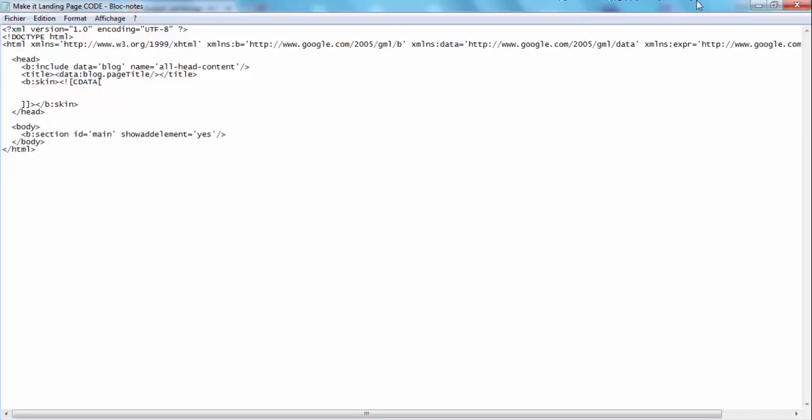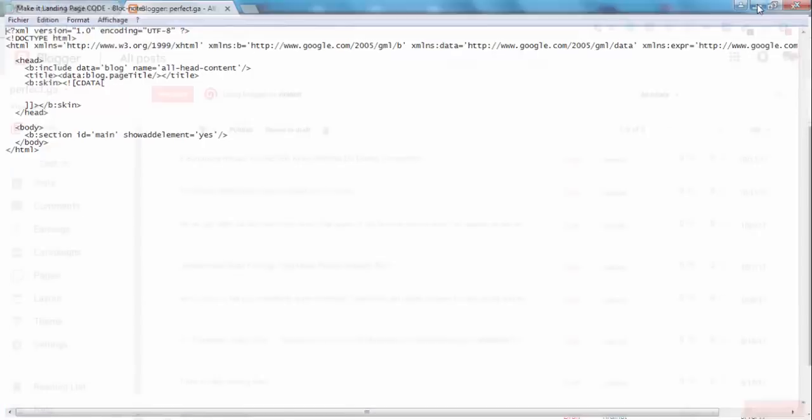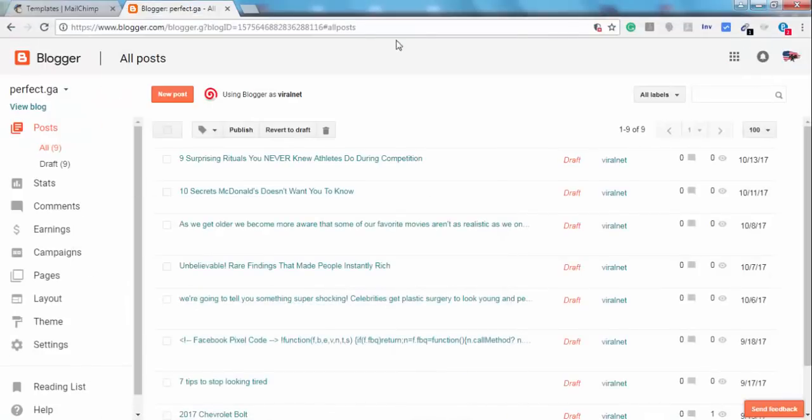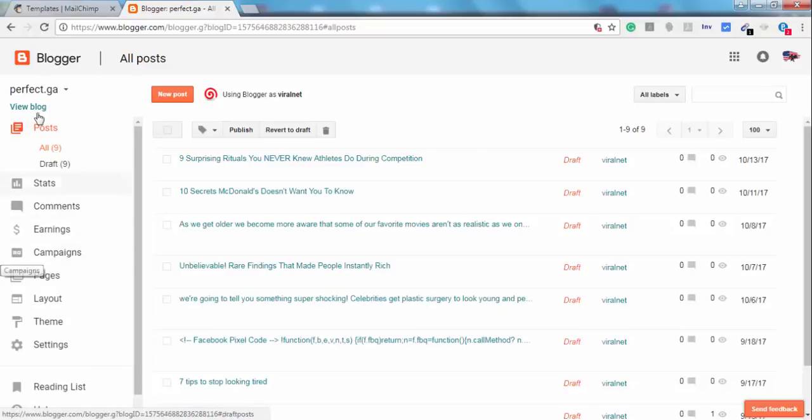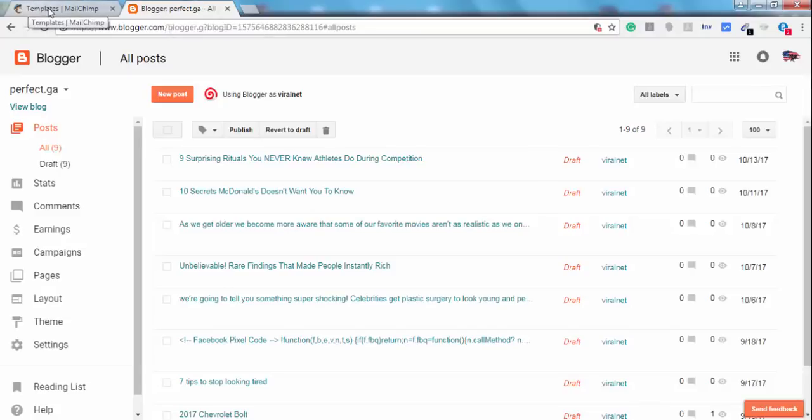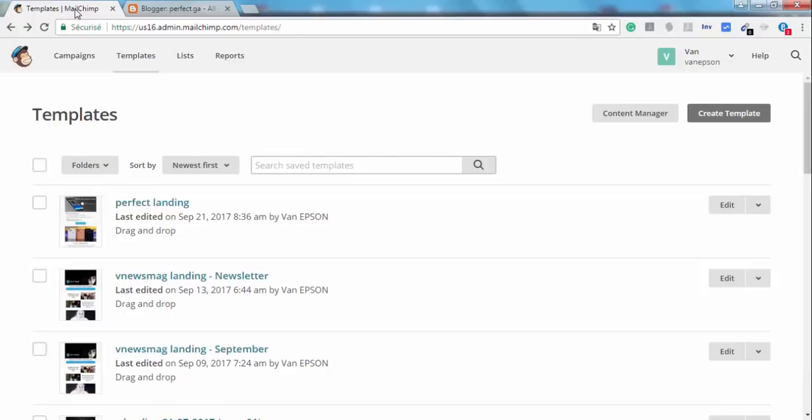Okay, let's begin the tutorial. I'm sure that you know Blogger. We have to create a Blogger blog and then we have to create a MailChimp account. After you create your MailChimp account by going to MailChimp.com, you have to log in to your account.